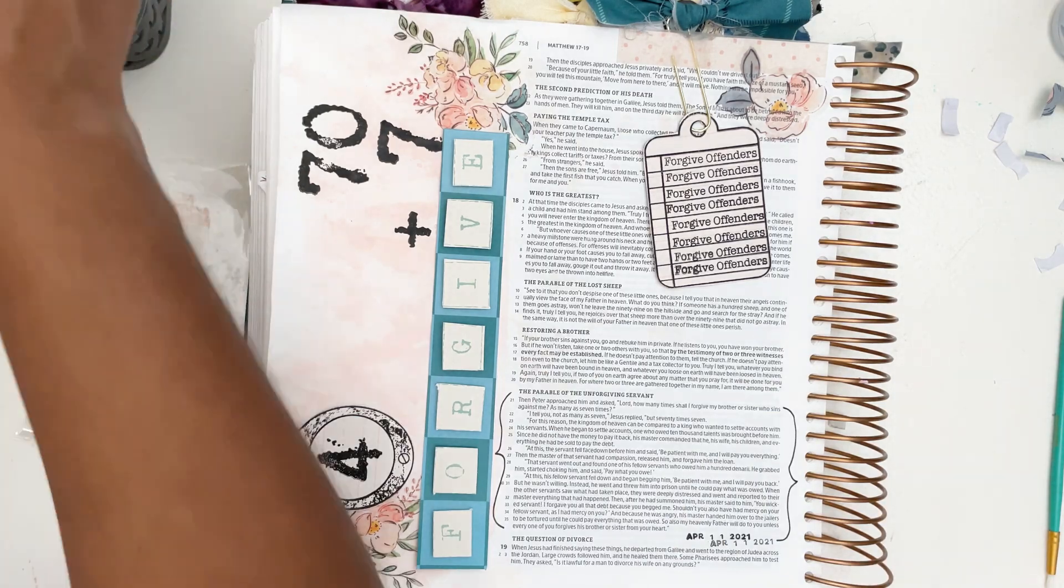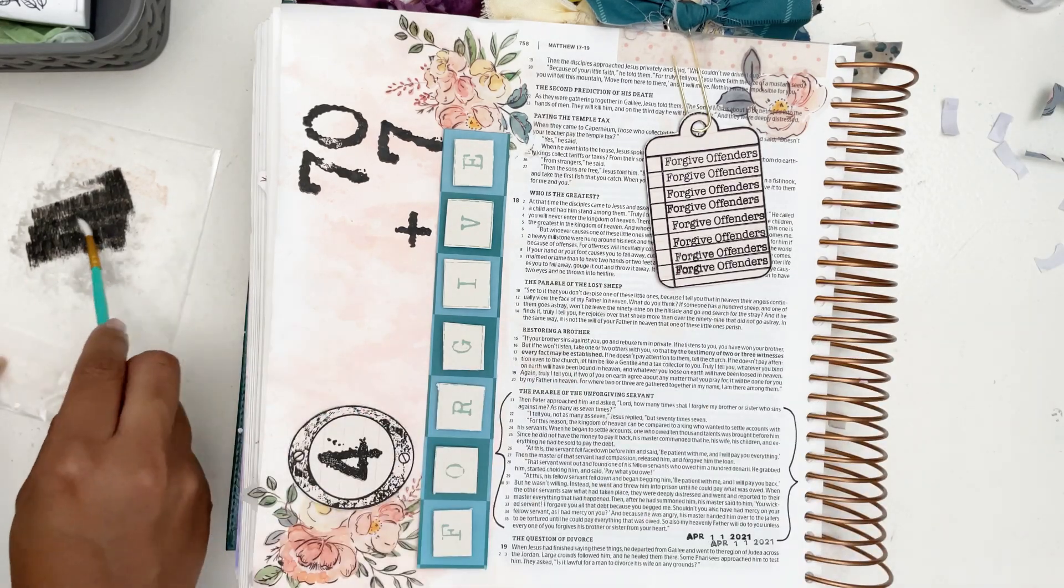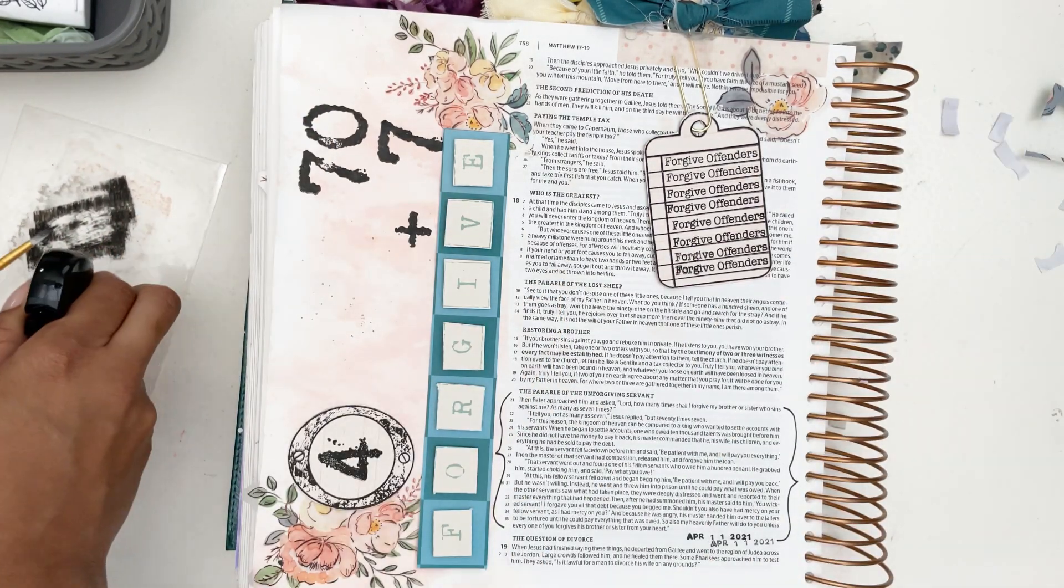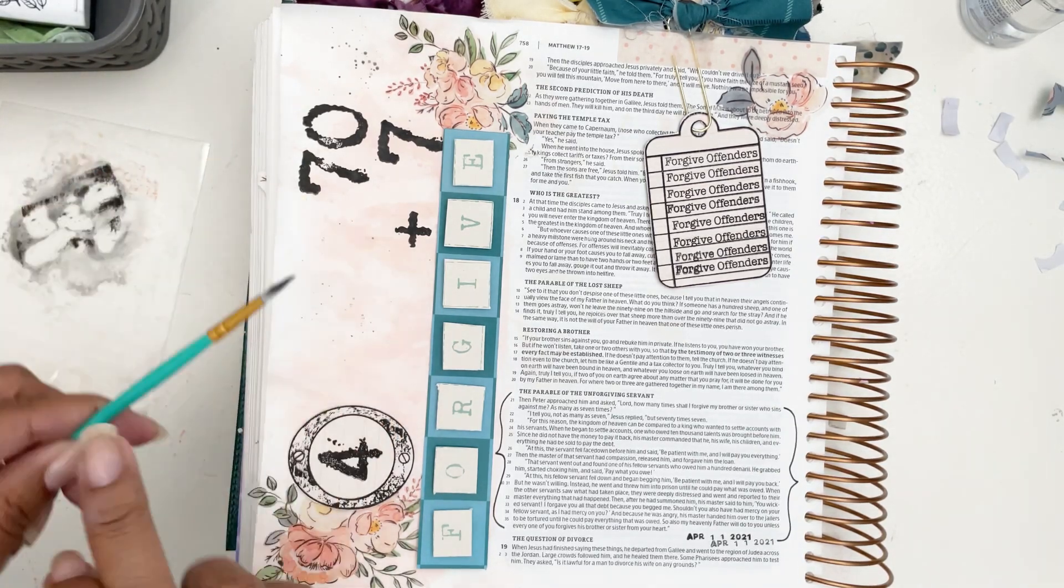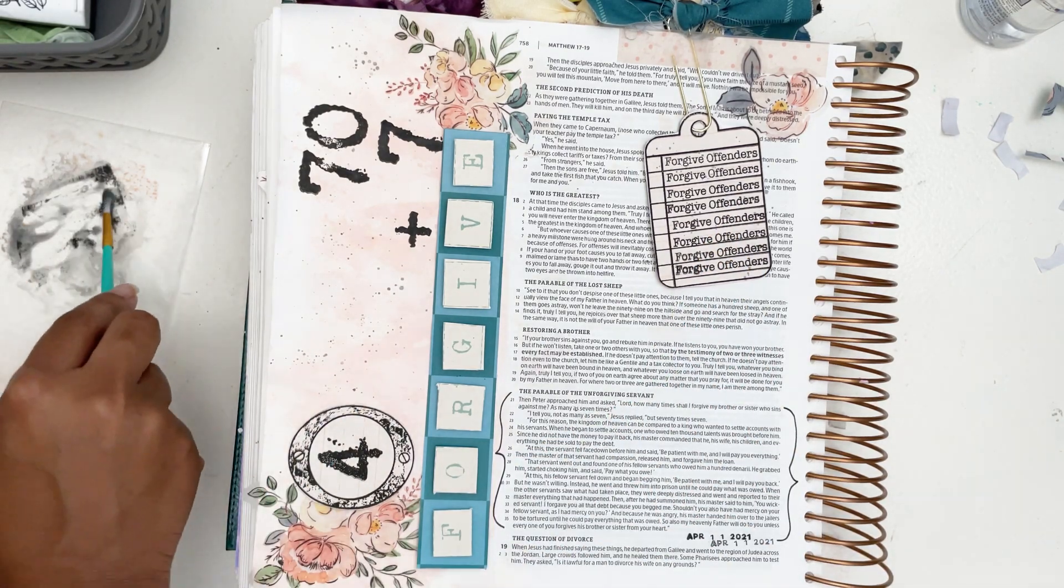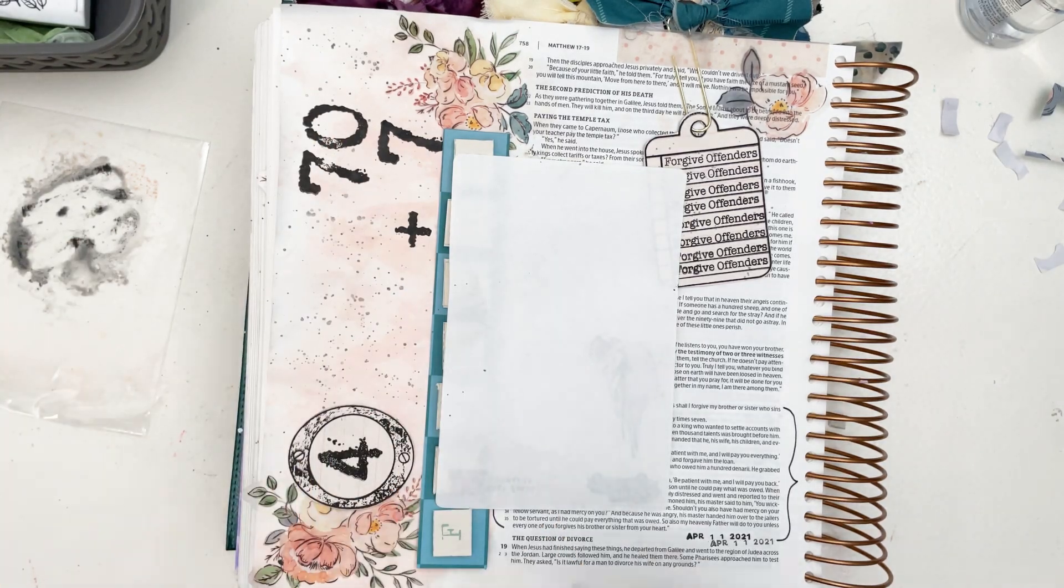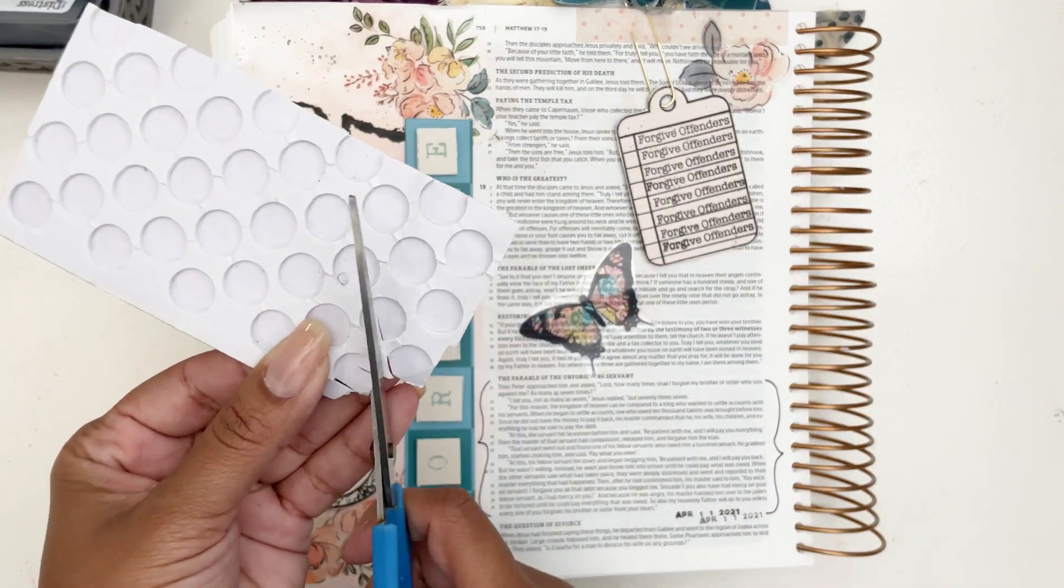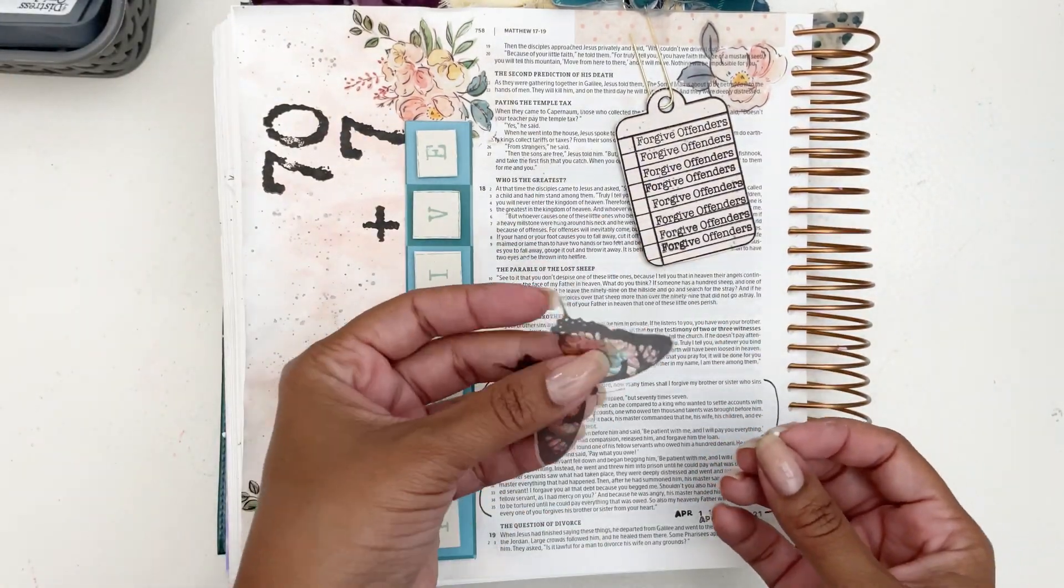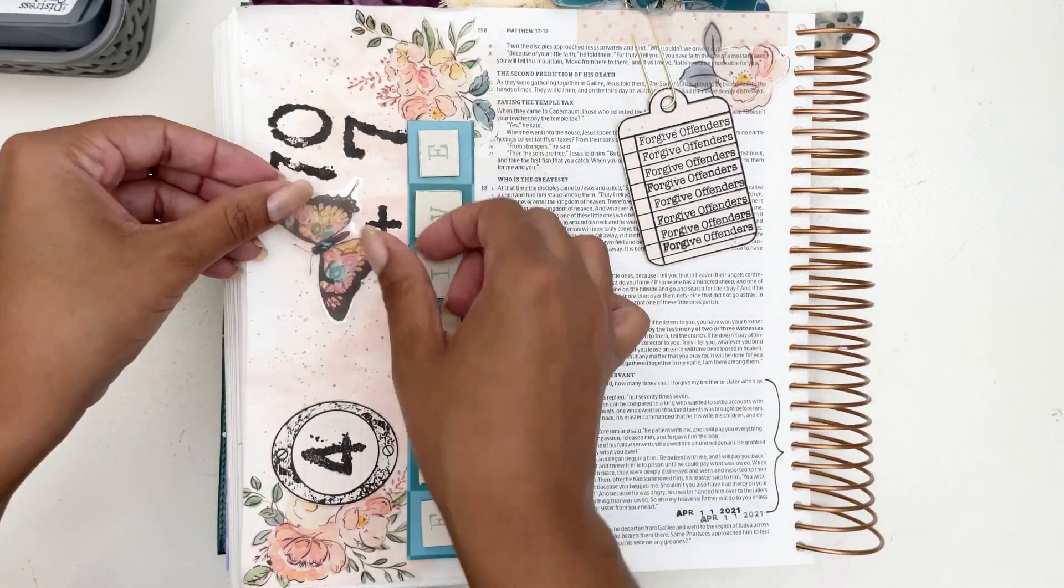Now I'm going to start working on some splatters, so I'm going to take my Versafine black onyx ink and I'll just put a little bit on the packaging, spritz it with water, and then just use my brush so I can get some of those splatters onto my page. Now that those splatters are on there, I'm going to take a little bit of foam adhesive and I'm going to pop up one of these transparent butterflies that I printed out on transparency film, and that's going to do it for me.